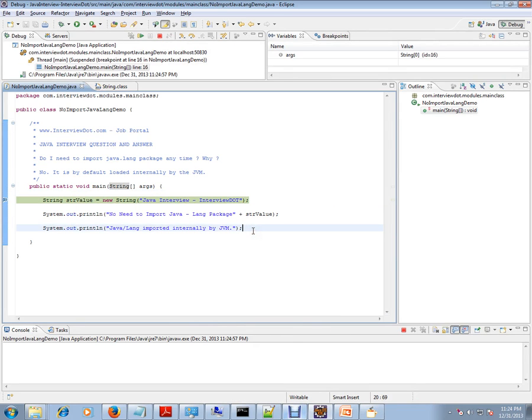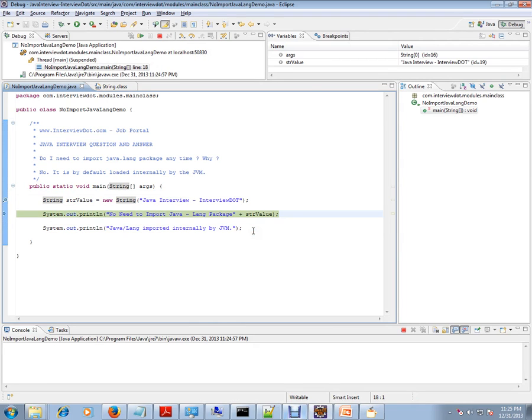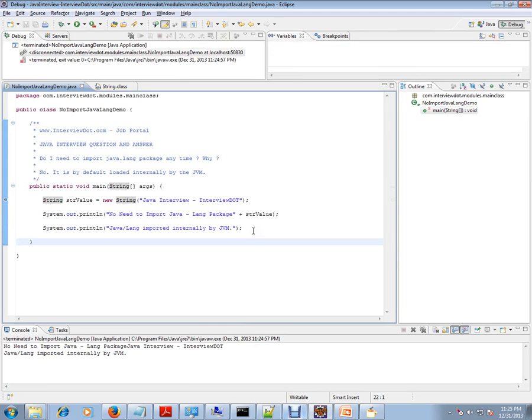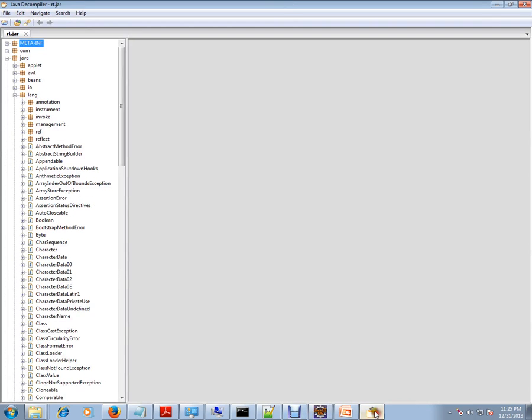Since the JVM has loaded this String from Java lang package by default, we are not getting any compiler error and it works properly. I just want to show you - this is how I open rt.jar from my Java environment using a decompiler.